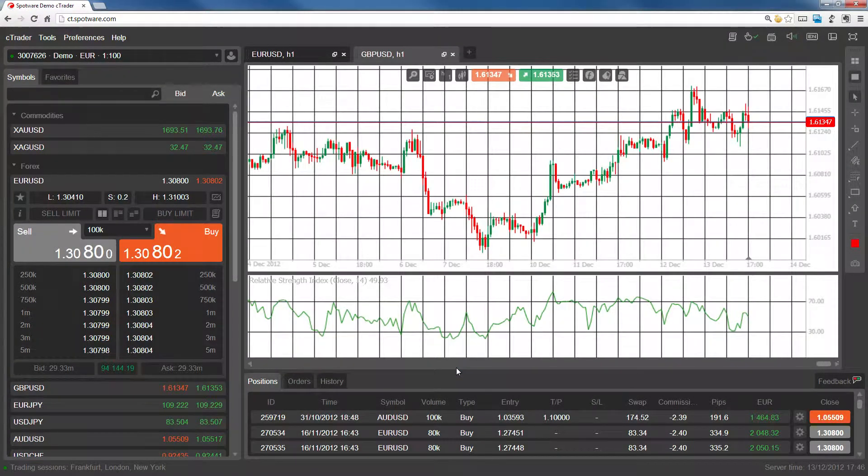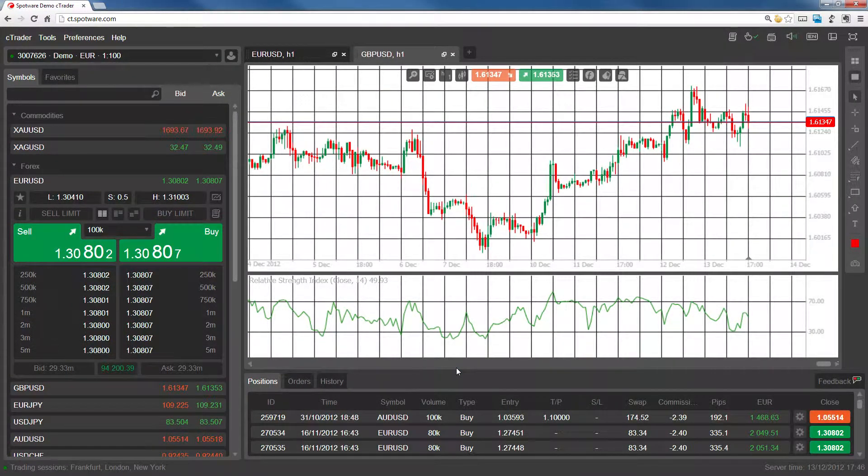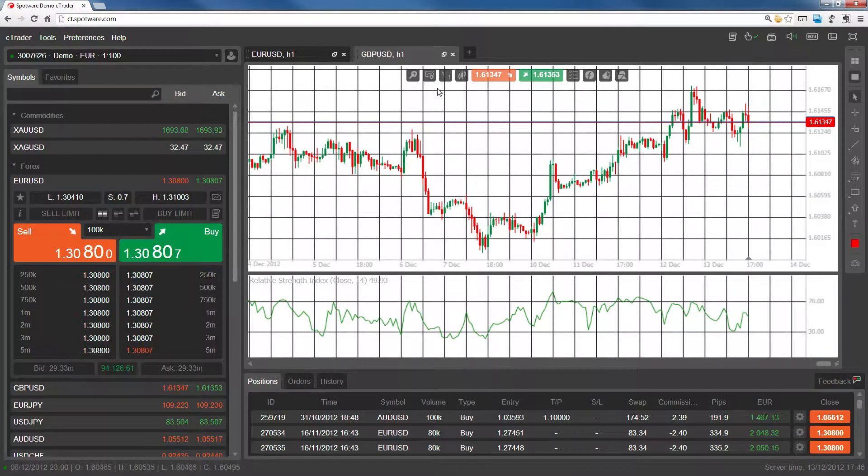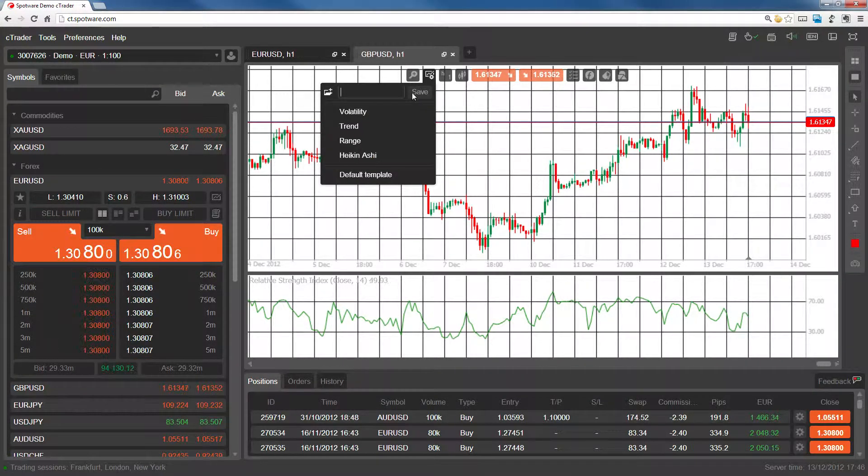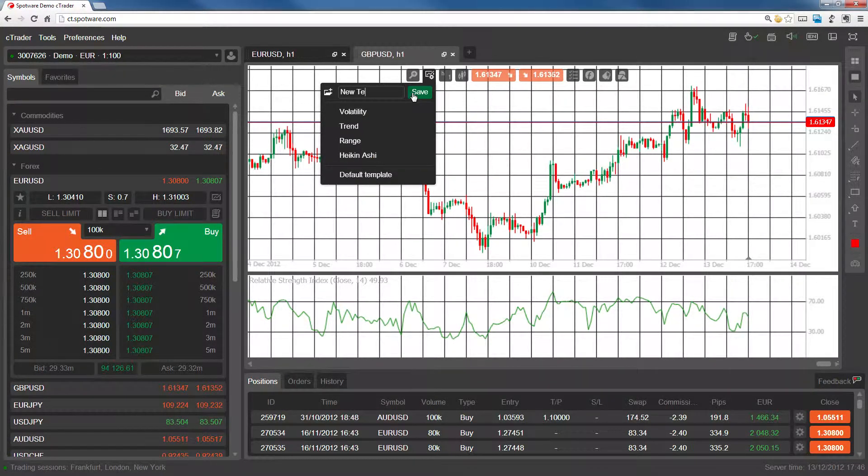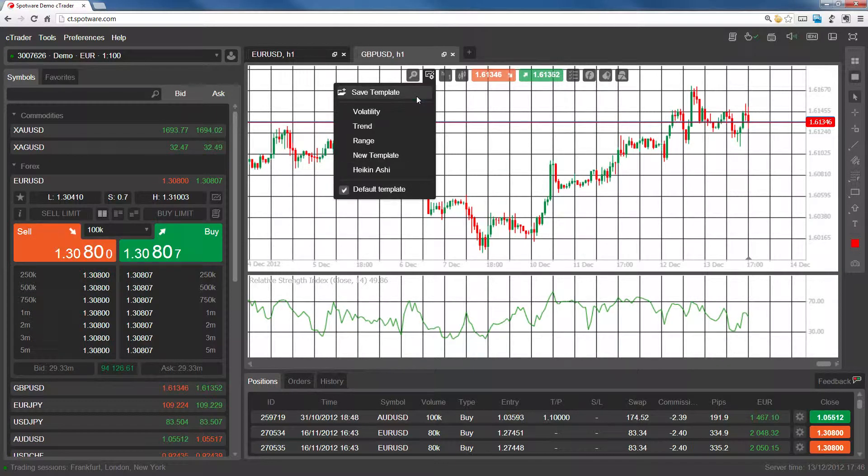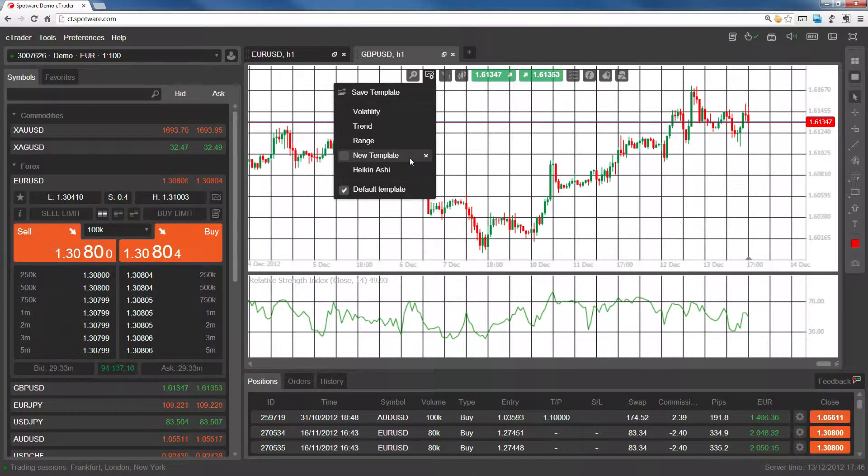Now let's save this configuration as a template so that we can apply the same setup to future charts. Go to the templates options and click save template. Type in a name and click save. As you'll see, the template is now available in our templates list.